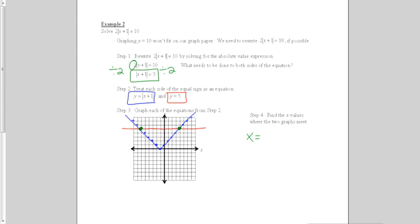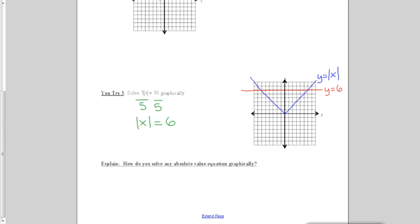When I graph these two graphs and see where their lines cross, they intersect at two places. The x values are negative 6 and 4. Pause the video while you attempt you try number 3. In this problem, I had to divide both sides of the equation by 5 to make it fit on my graph. The graph still has two solutions because it crosses twice. The solutions are x equals negative 6 and x equals positive 6.